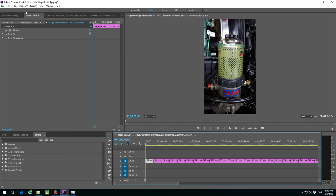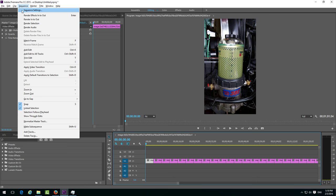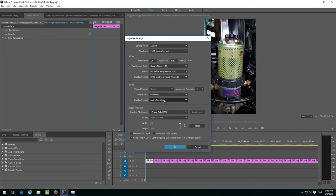So to do this, let's go to sequence and sequence settings. In sequence settings, we have video frame size.